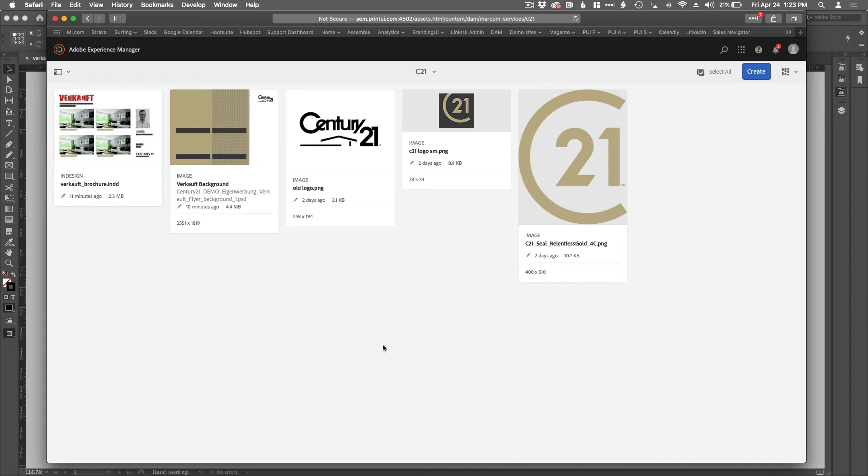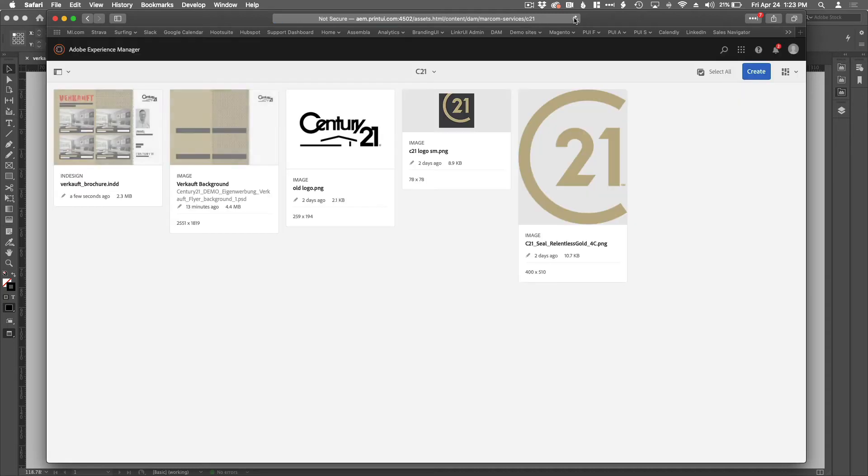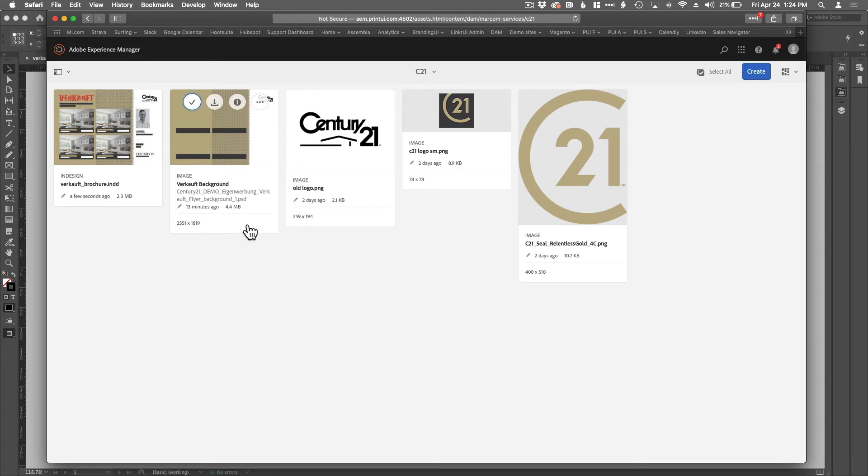So this hasn't been refreshed. There is the original document. So if I just refresh my browser, there you go. There's the updated InDesign document with the background. Now you see here's the background that we placed.